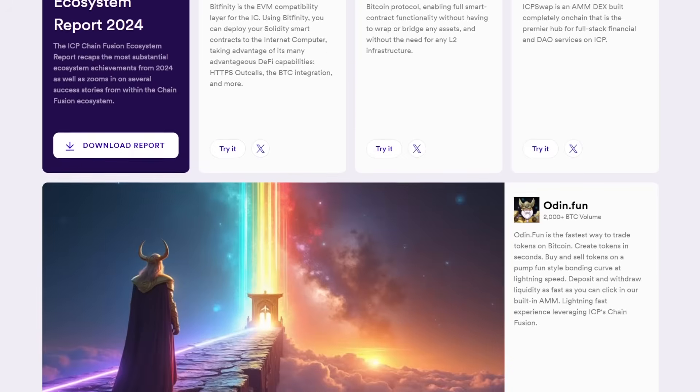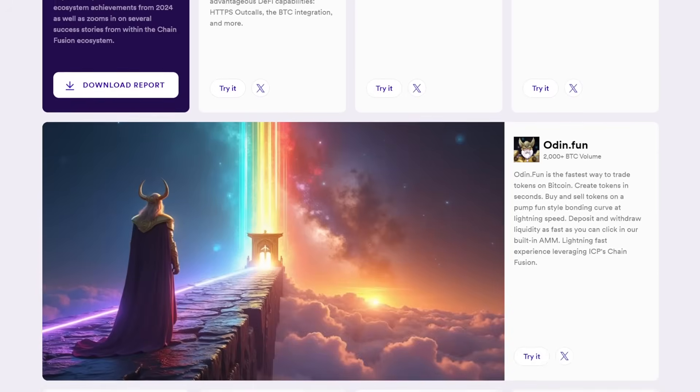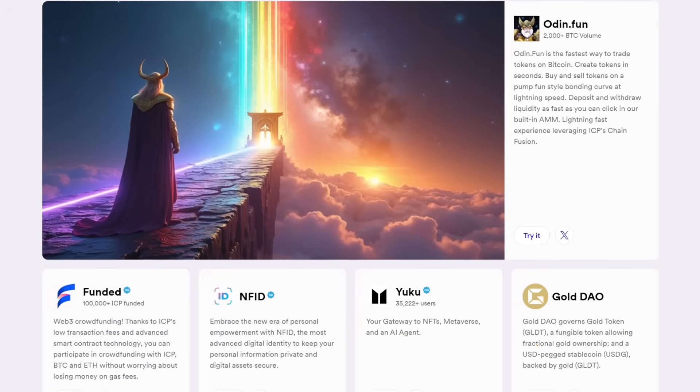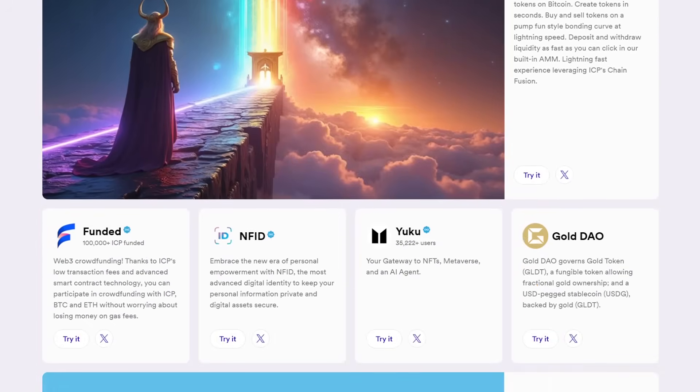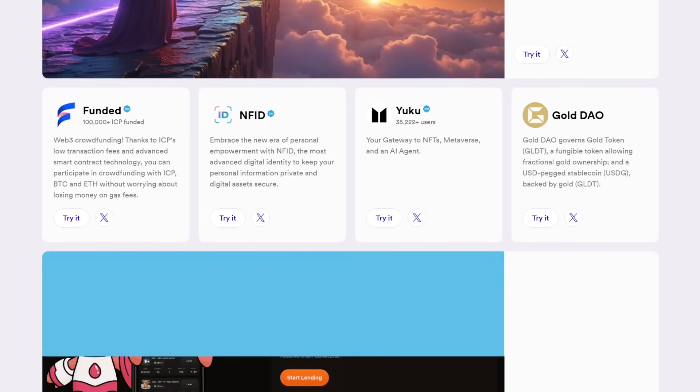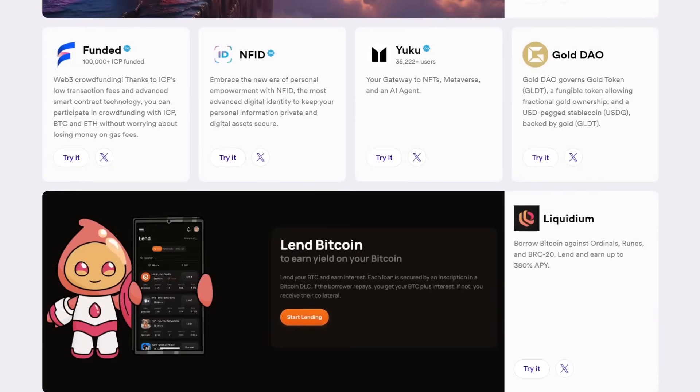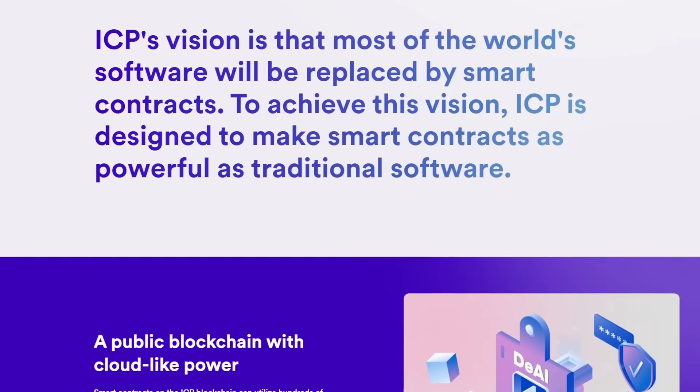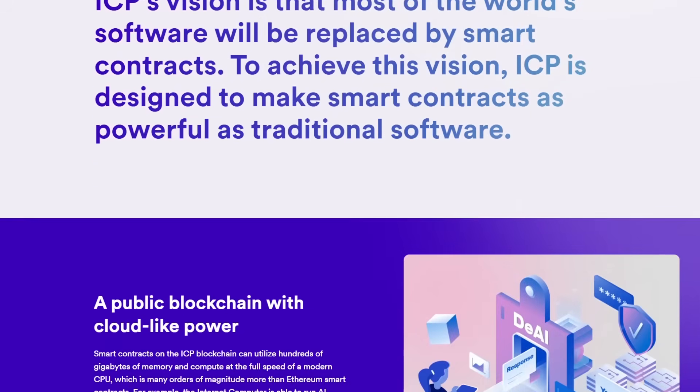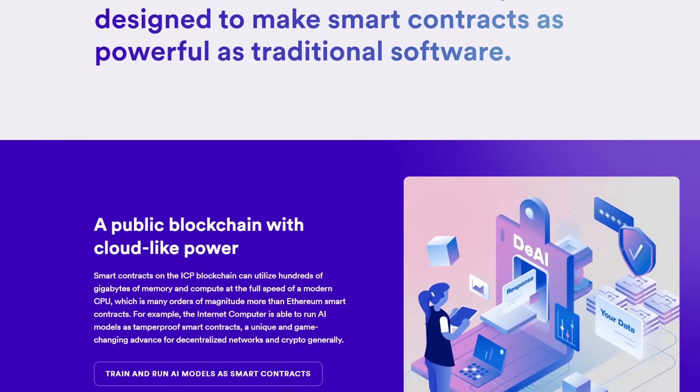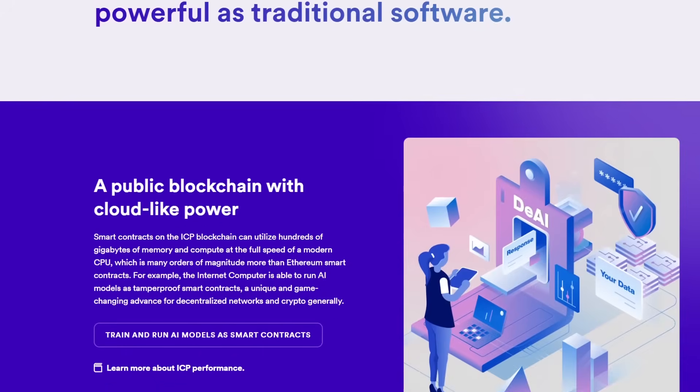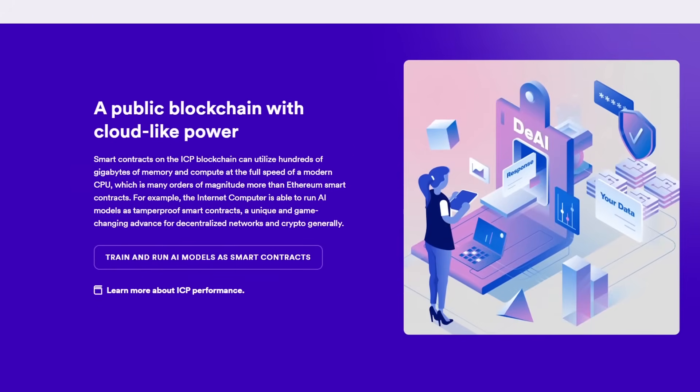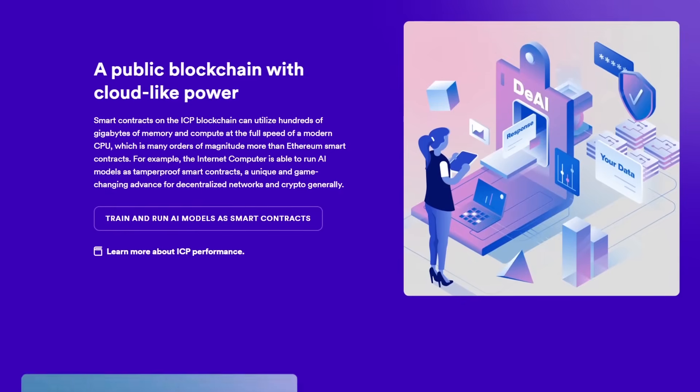Let's take a moment to discuss the ICP token, which is integral to the Internet Computer ecosystem. The ICP token serves multiple purposes. It is used for computation cycles, rewards users and node providers and facilitates network governance.